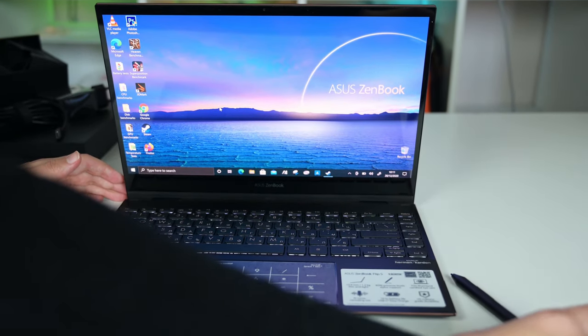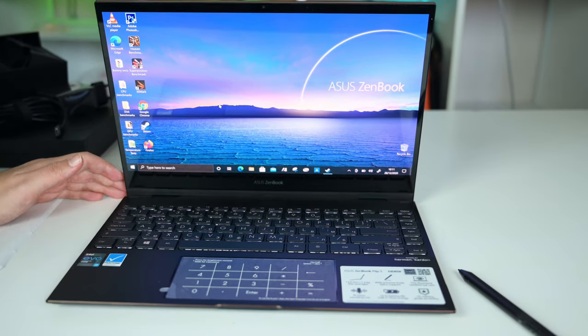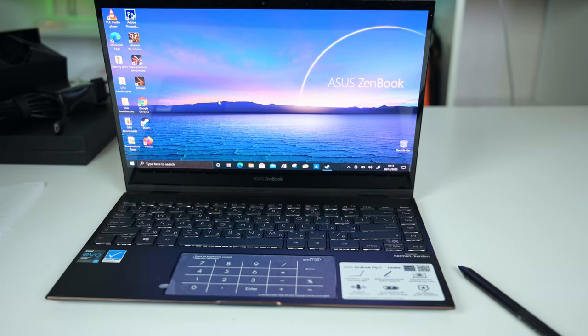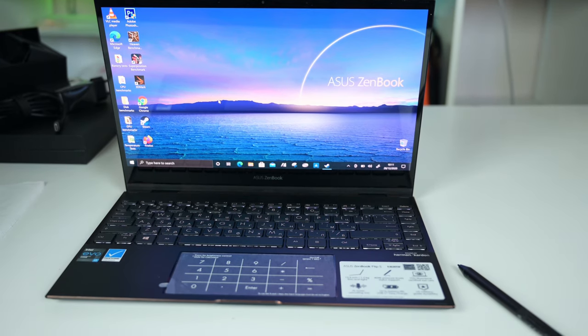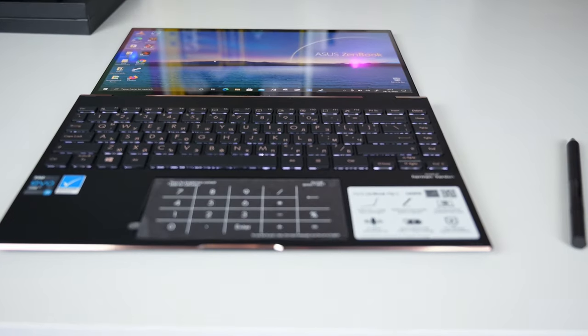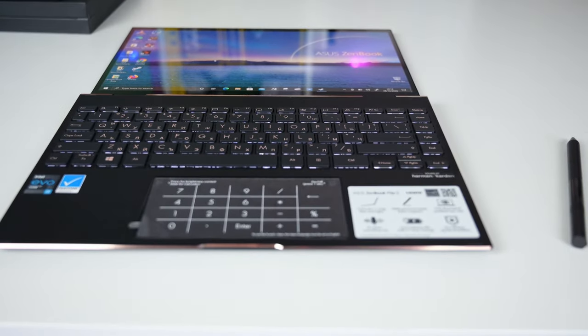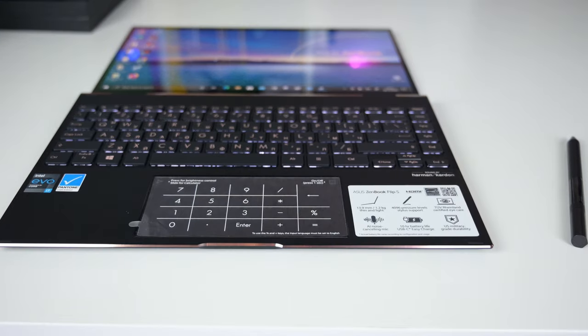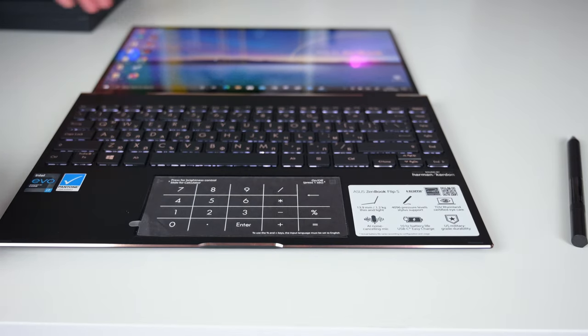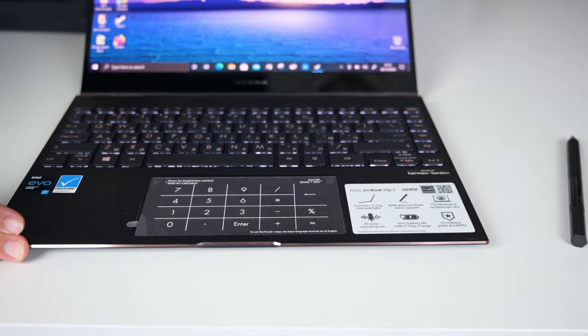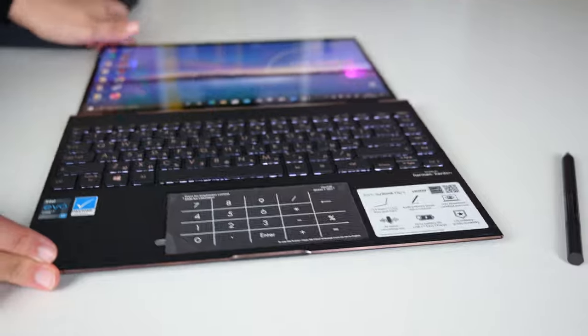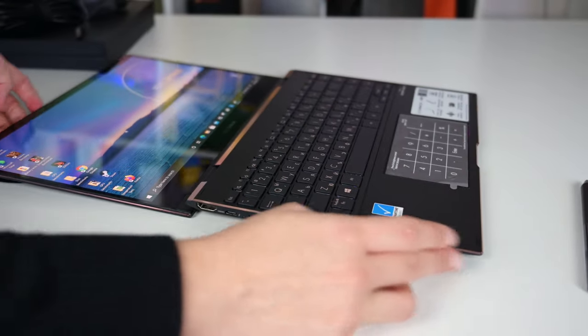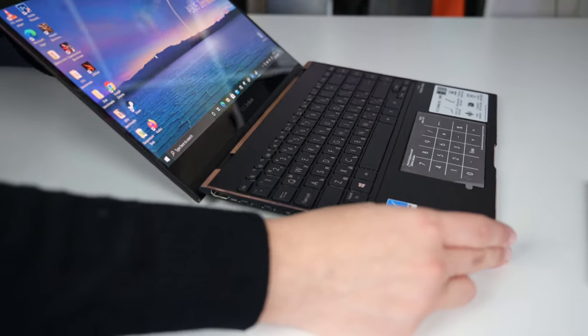Interestingly, there is a bit of a deck flex on the base, and when the lid is open at more than 90 degrees. This is because the laptop used the ergo lift mechanism, which lifts the base's back side off the ground. However, once it is flat on the ground, the deck flex disappears almost completely.